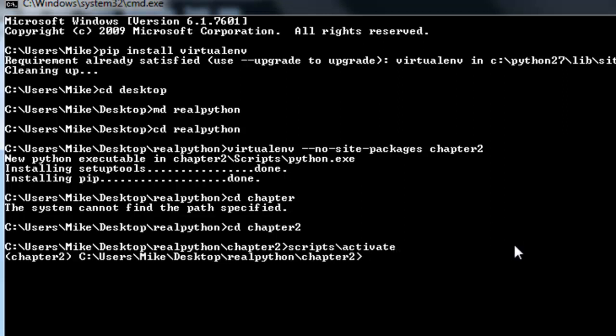And now we're in the virtual environment. You can tell when you're in a virtual environment by the directory surrounded by parentheses to the left of the path in your command line. And then when you're done working, you can exit the virtual environment using the deactivate command.